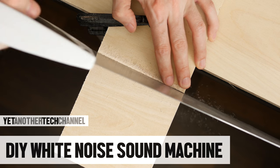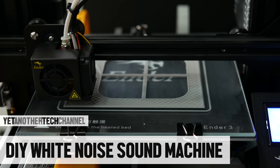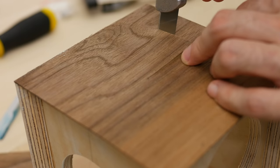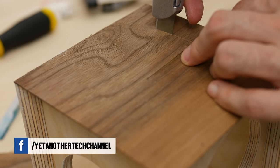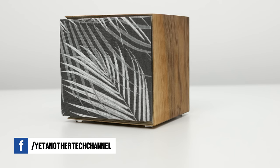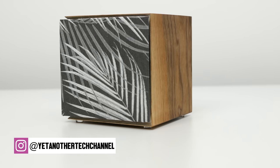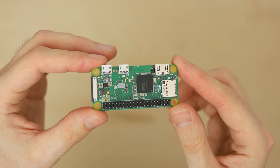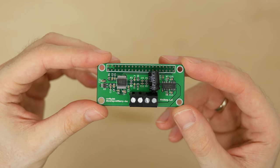In this video I'm cutting plywood, getting familiar with 3D printing, and once again working with beautiful black oak veneer to make a small sound machine slash audio player based on a Raspberry Pi Zero W and a tiny Hi-Fi Berry amp.